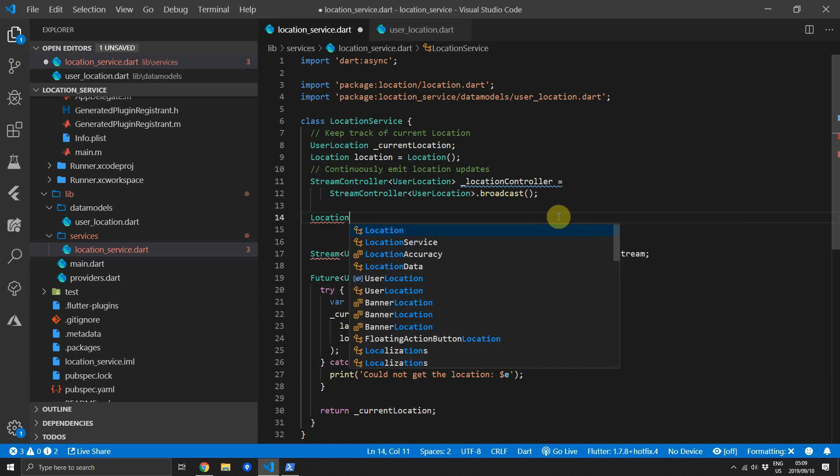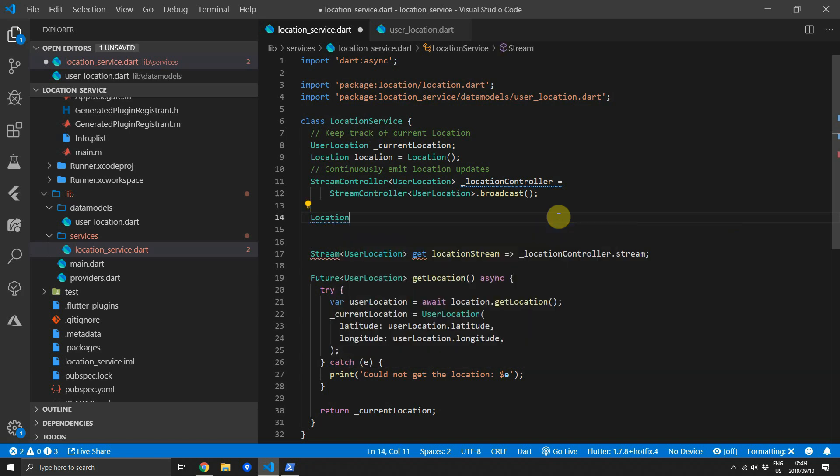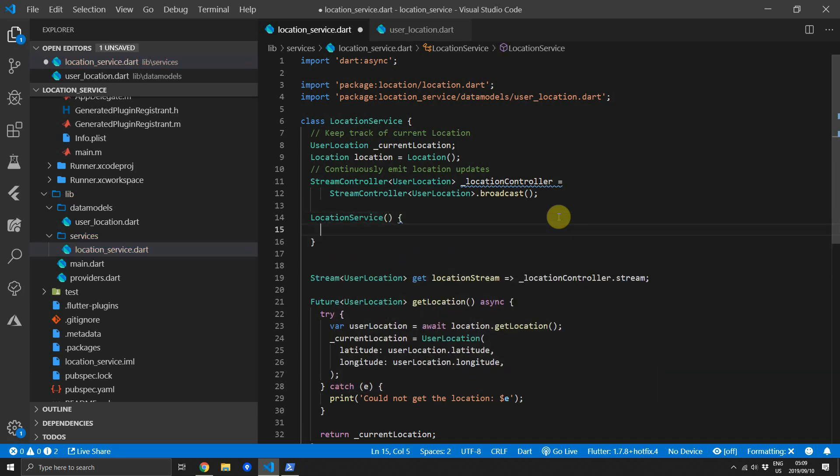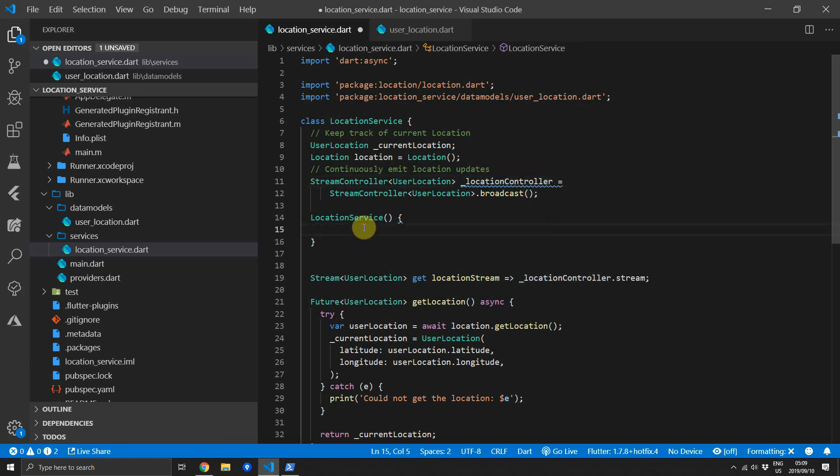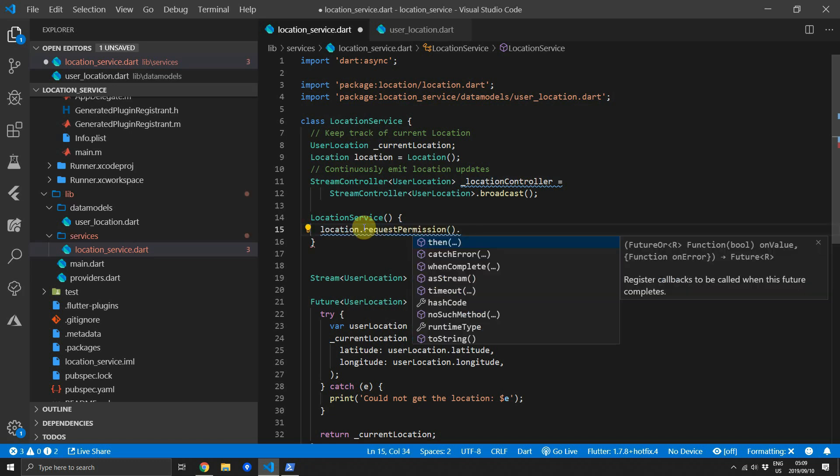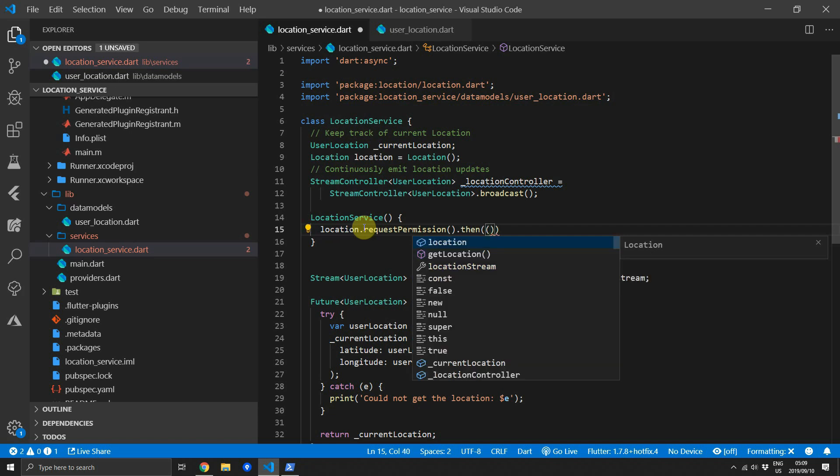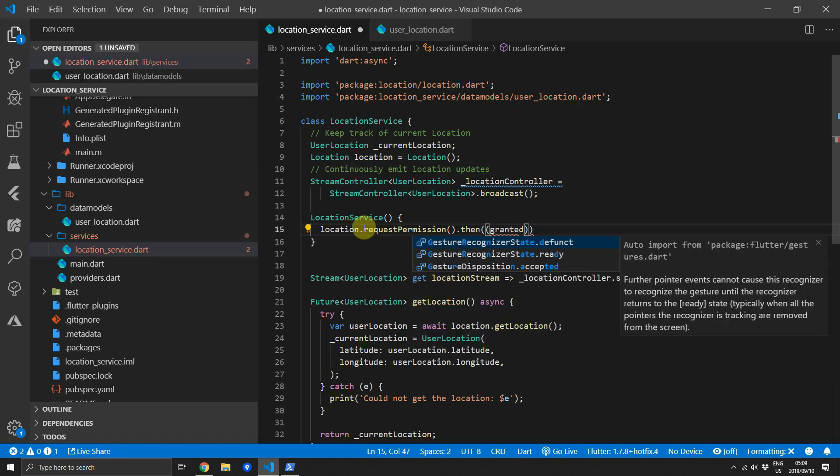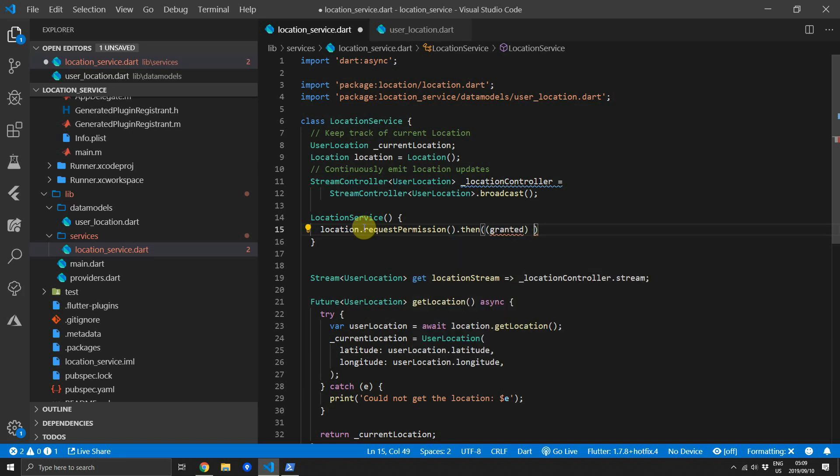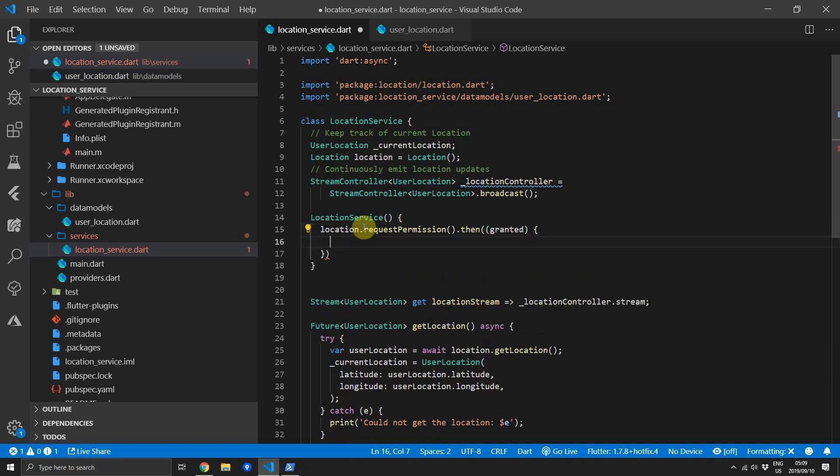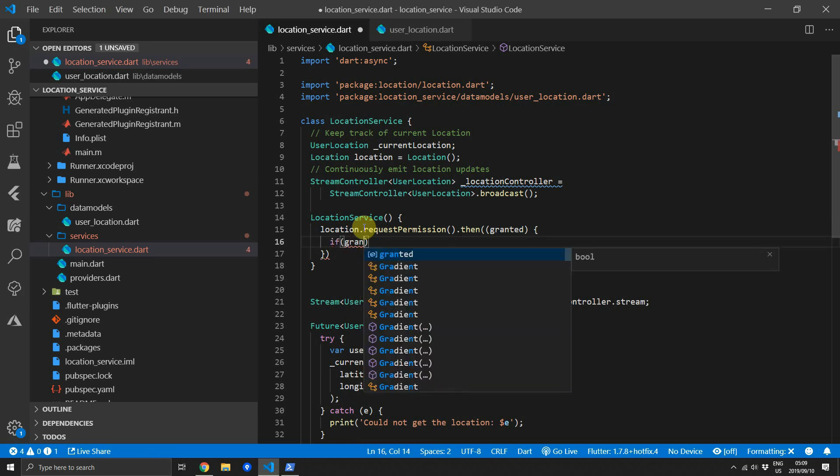And then to get these continuous updates we'll have to subscribe to the stream of location changes from the location object. We'll create a new constructor for the location service and we'll start off by requesting the permission. Once that future returns it will tell us if permission is granted or not. We'll check if it is granted.